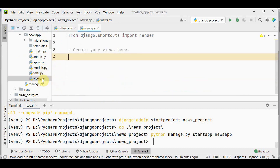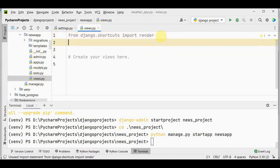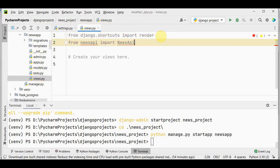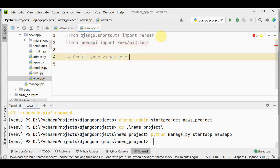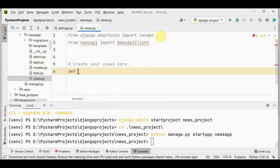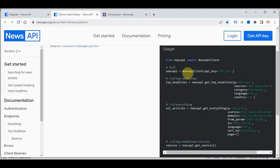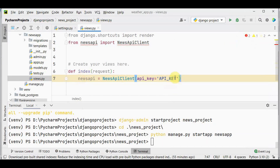We have to create a view named index which will take a request and render an HTML response. First, import NewsApiClient: from newsapi import NewsApiClient. Then create the function def index(request). Inside, create the NewsAPI object: newsapi = NewsApiClient(api_key='your_api_key_here').